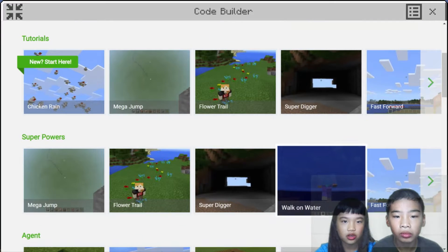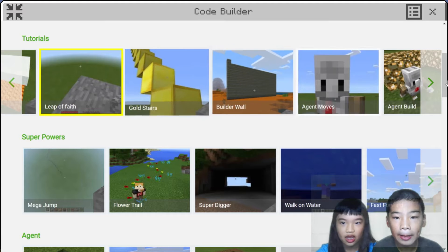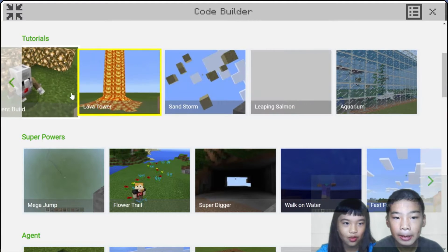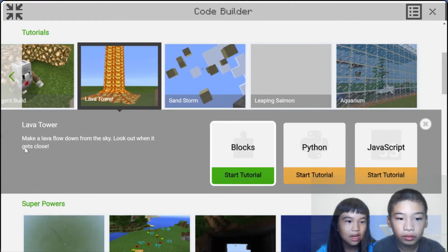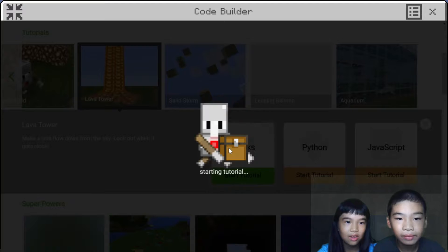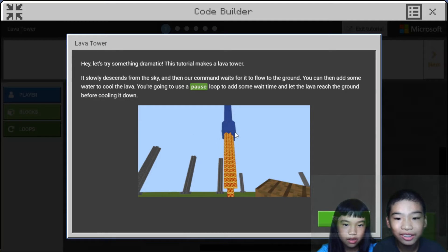So we're going to do a lava tower — make lava flow down from the sky. Right now we see an image of lava flowing down. Be careful so you don't get burned by lava.